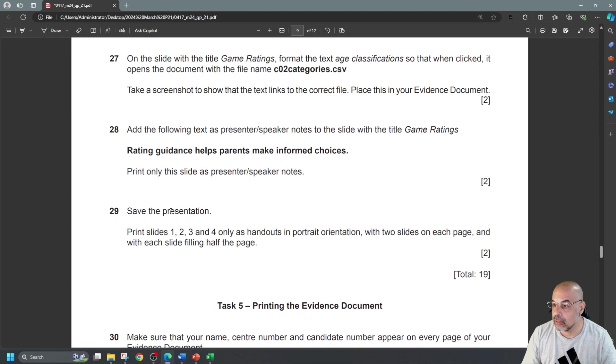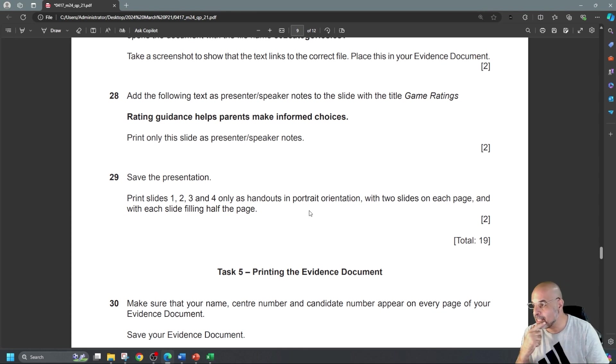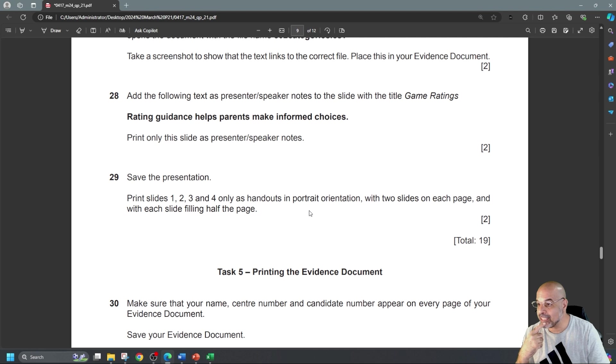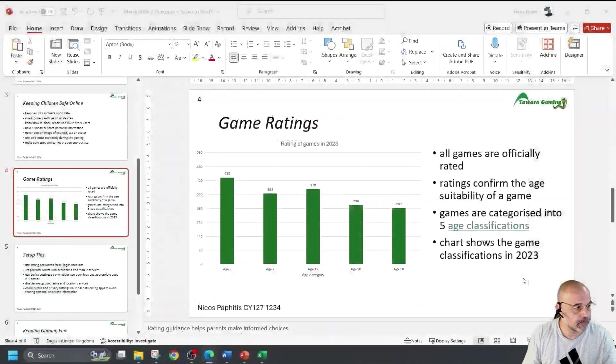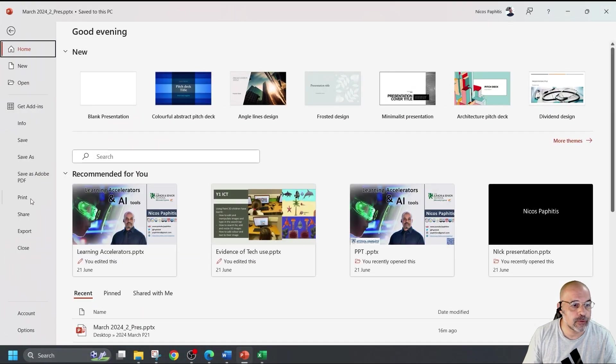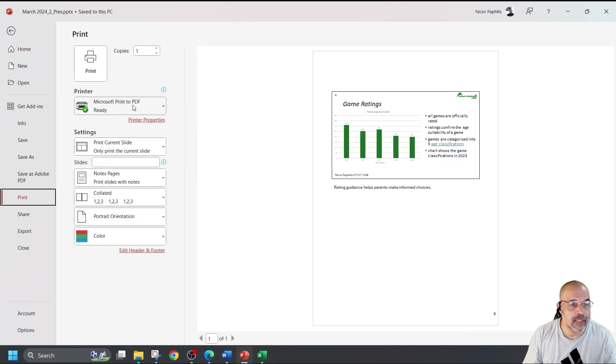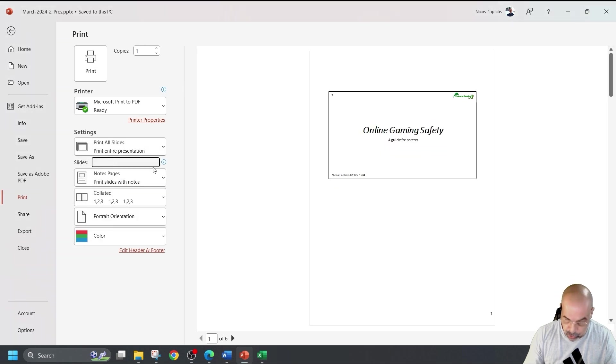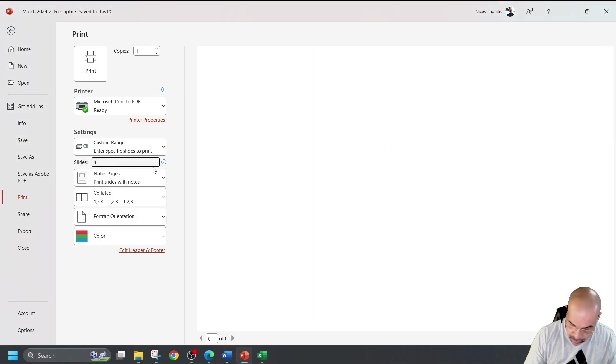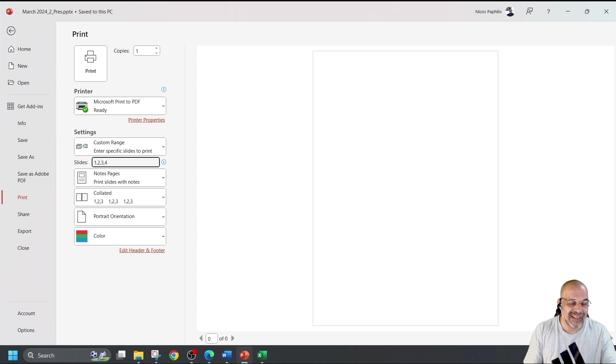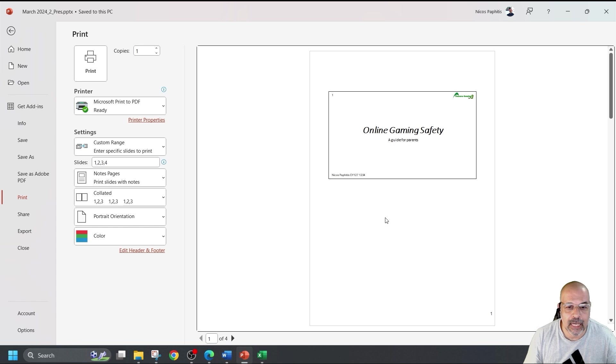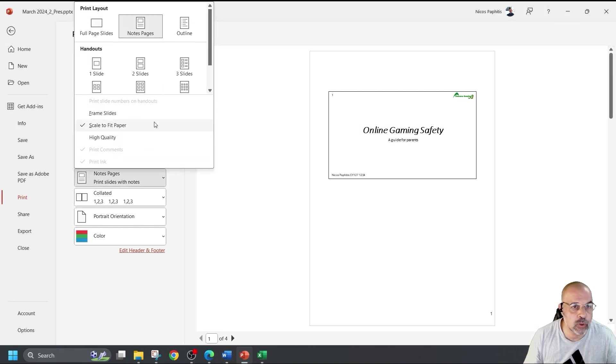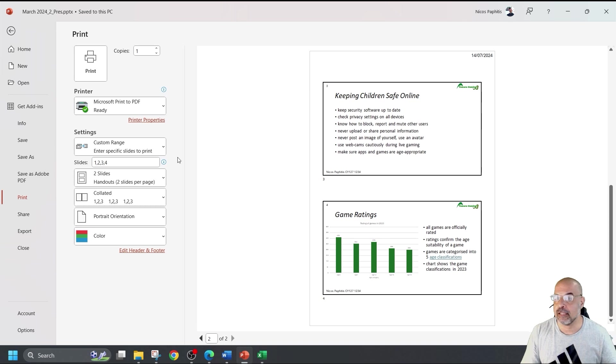Then, save the presentation. Print slides one, two, three, and four only as handouts in portrait orientation with two slides on each page and with each slide filling half the page. So, pages one, two, three, and four. So, again, I'm going to go to file print. This time, I'm going to use the current slide. I'm going to say print all slides, but now I'm going to choose one, two, four. Or I could do one, comma, two, comma, three, comma, four. It's okay if it's only four pages, but if it's more, then that's a bit annoying. And if I look here, I now need to print notes, not a notes page, two slides a page, and I should have two pages. There they are. And then I simply click on print. So, that's done.